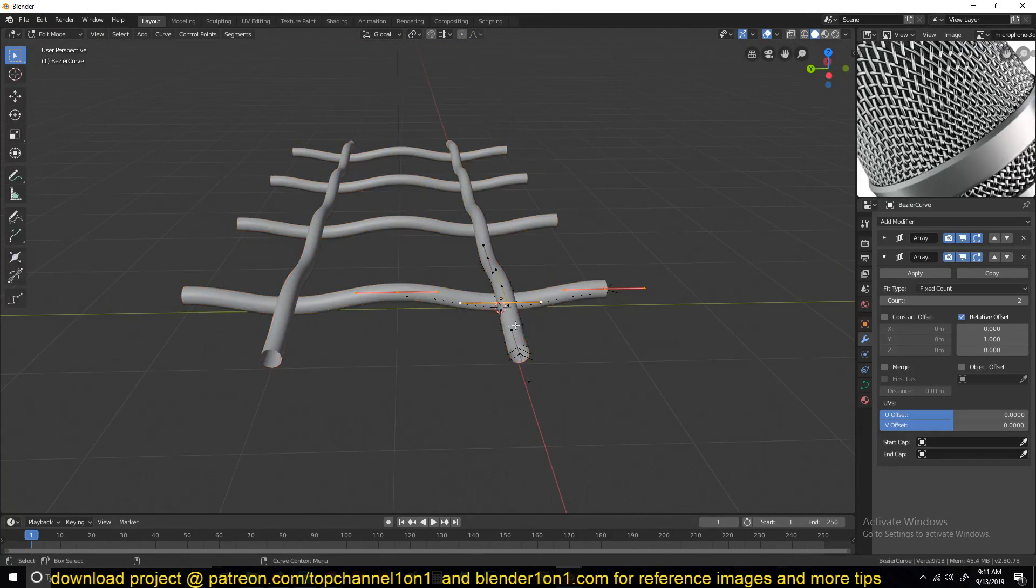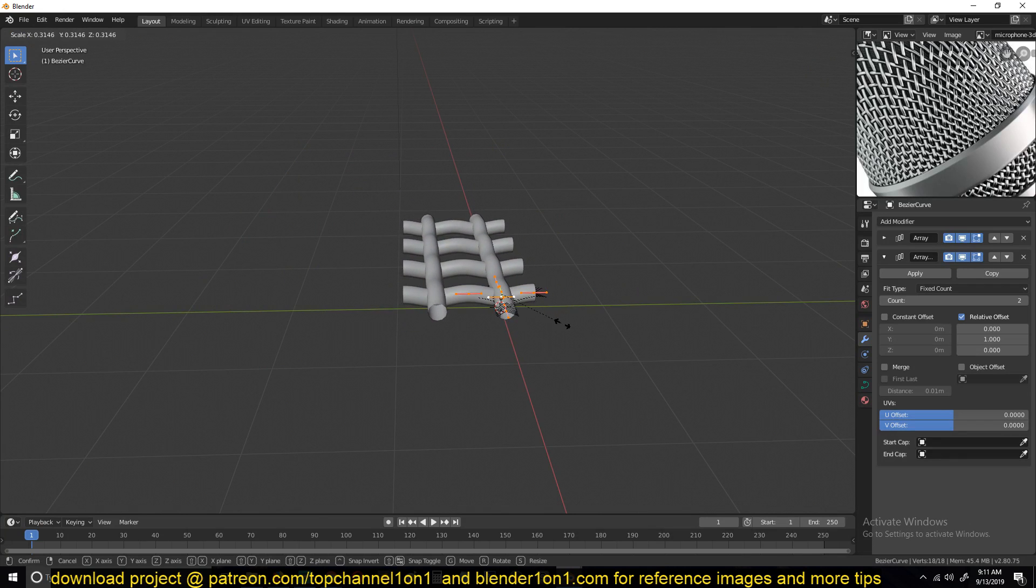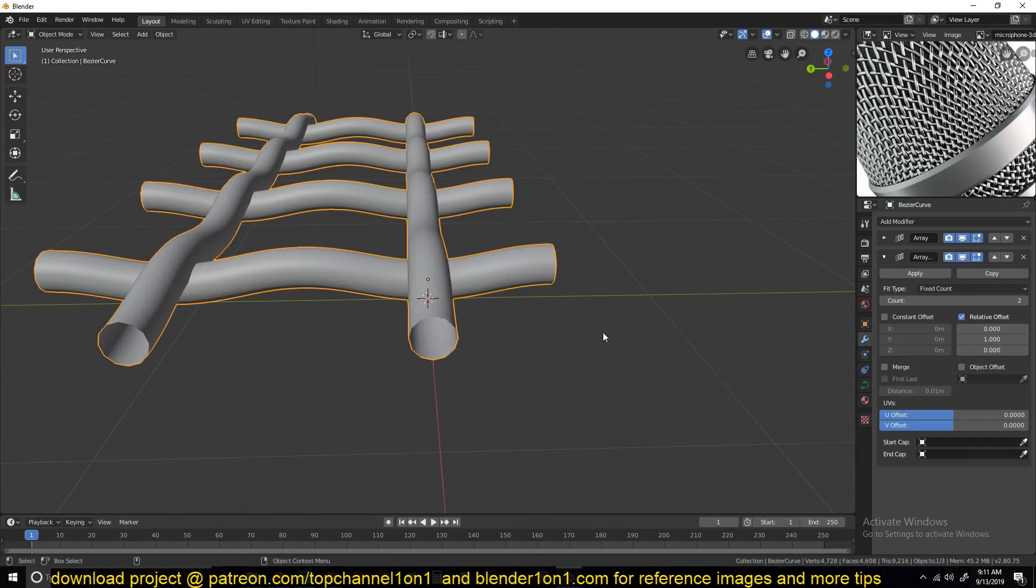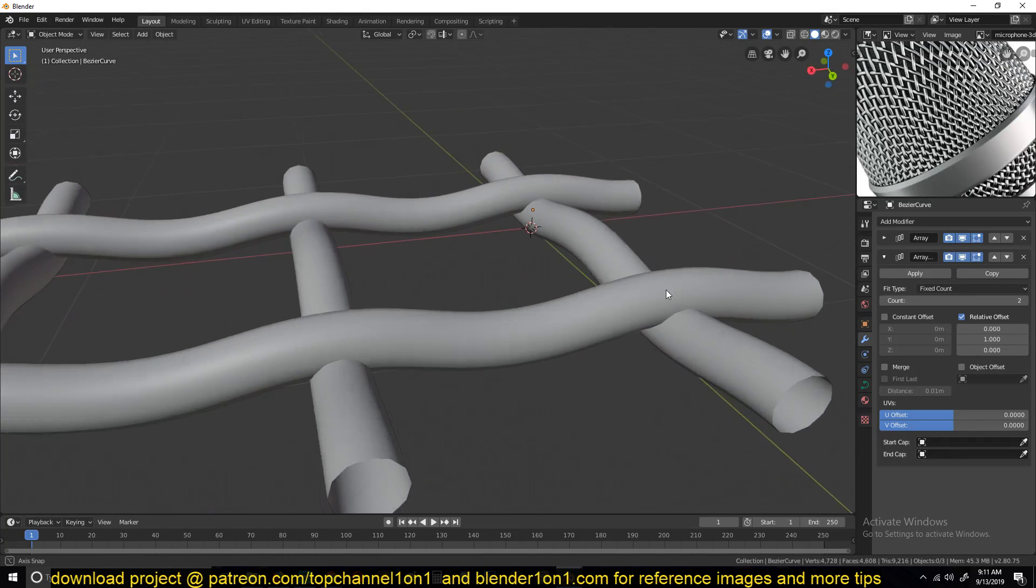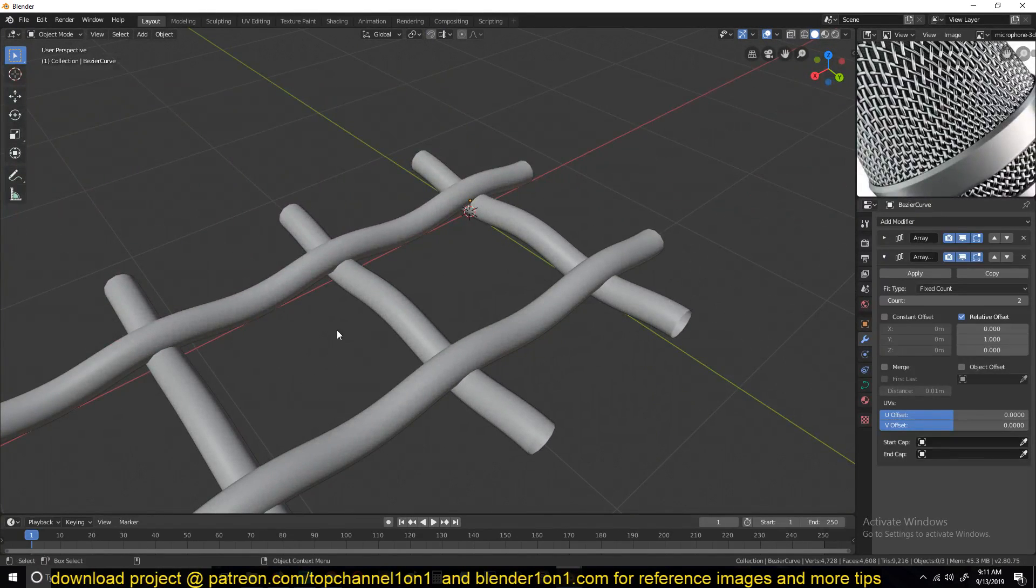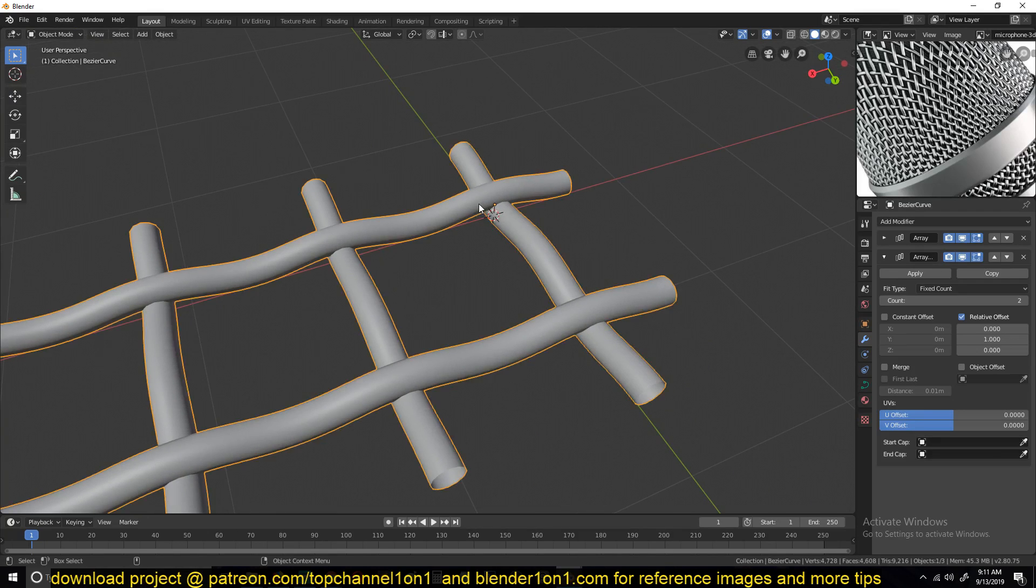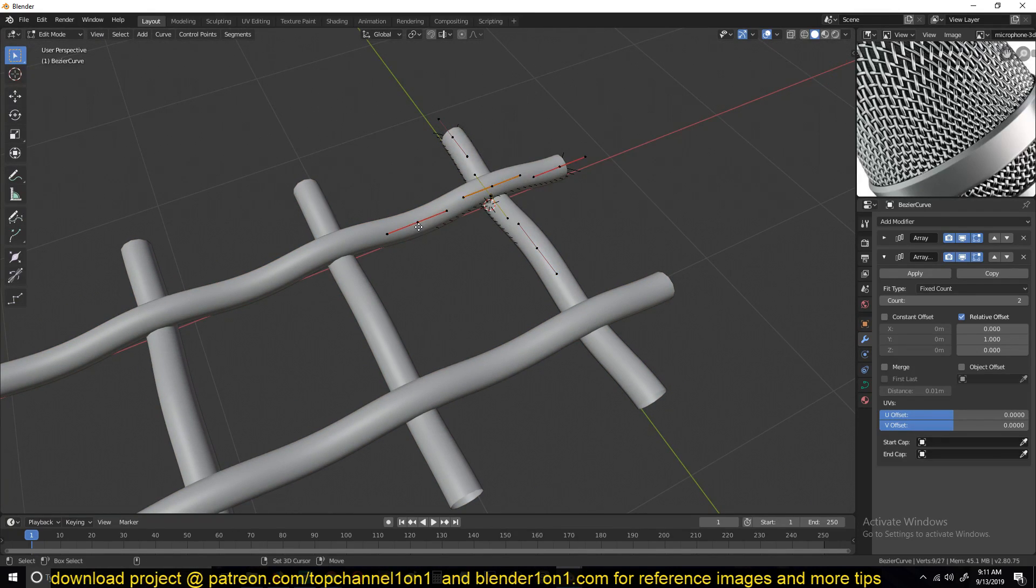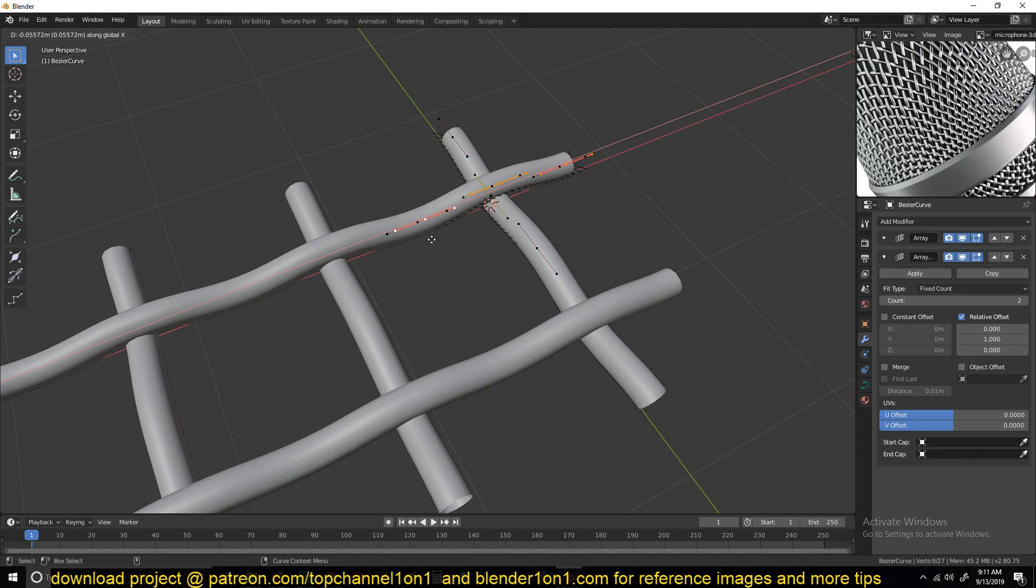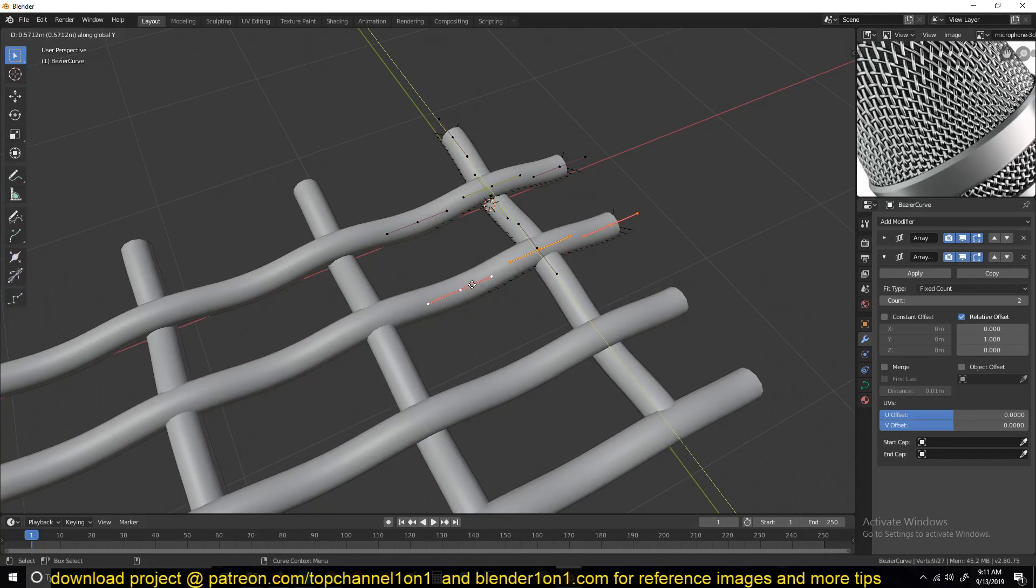I think we can scale this down a bit. It seems we are lacking a loop. I think it would go around like this. So if I select this here, Shift D, and move it.